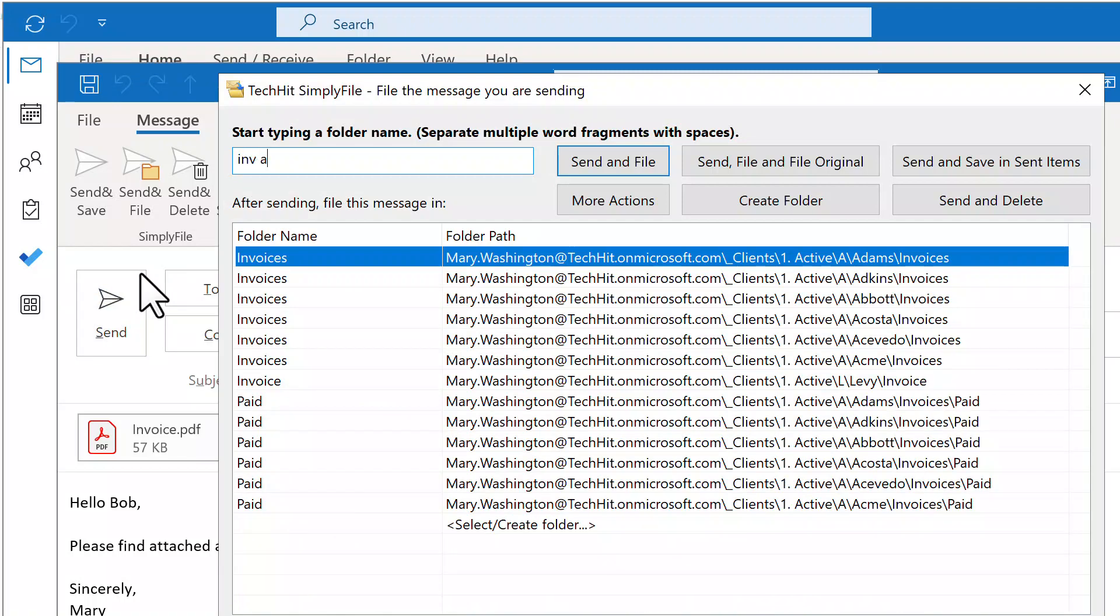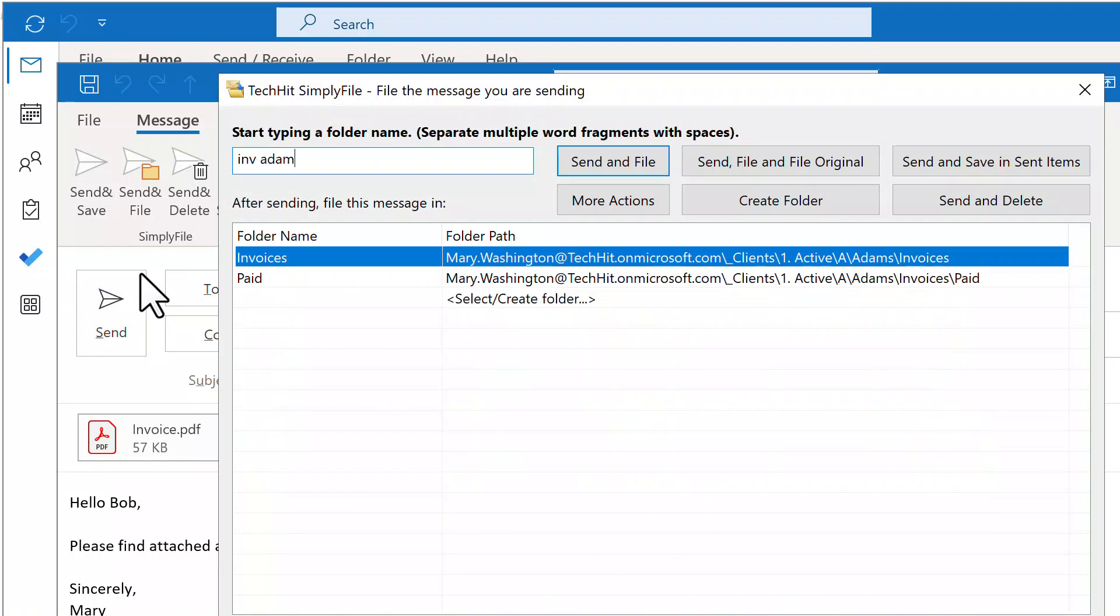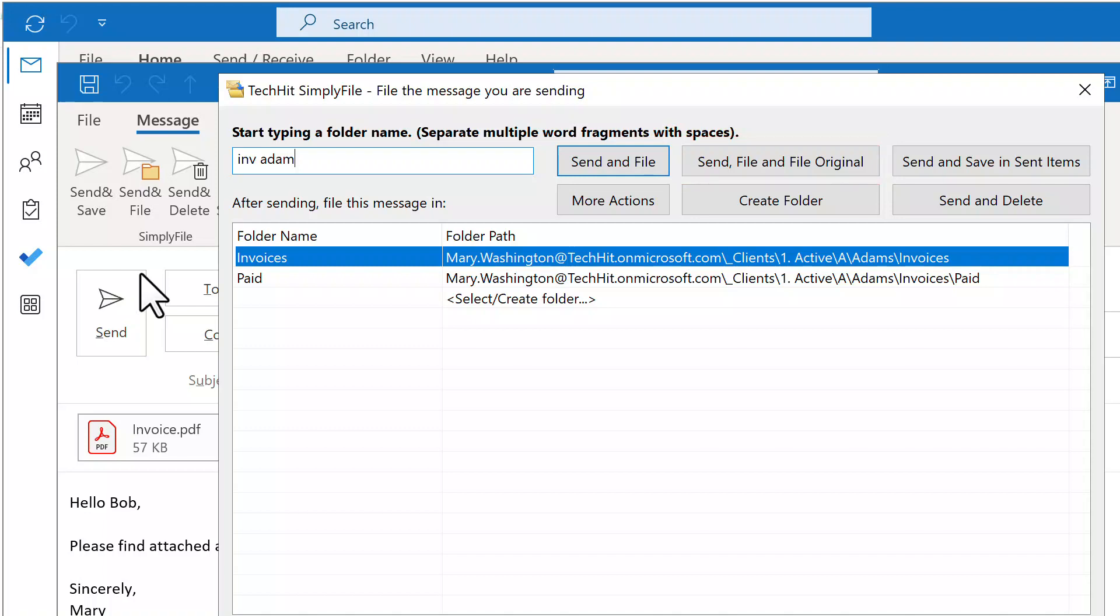If not, you can type a few letters to find the folder, then click Send and File to file the message you are sending to that folder. Or you can click Send, File and File Original to file both the message you are replying to and the one you are sending, with one click.